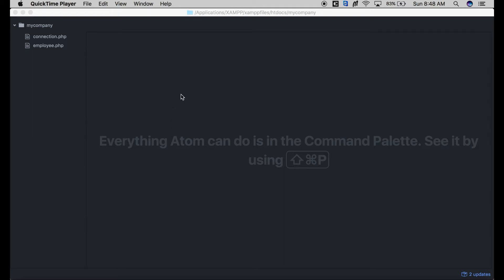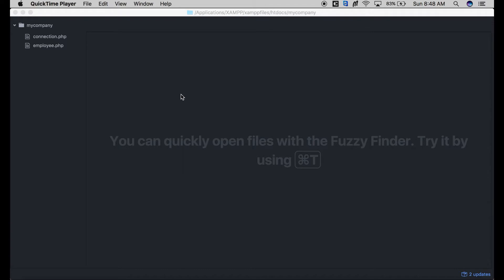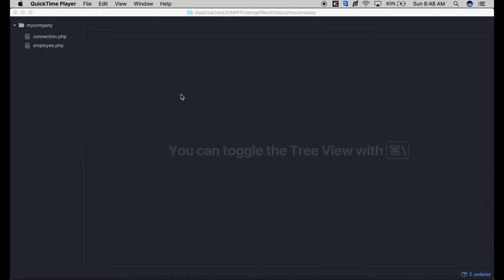Hello guys, welcome into this tutorial. In this tutorial we are going to create our backend. The first thing that we need to do is to create our database in MySQL, so make sure you have your server up and running. You need WAMP, Apache, or MAMP server.